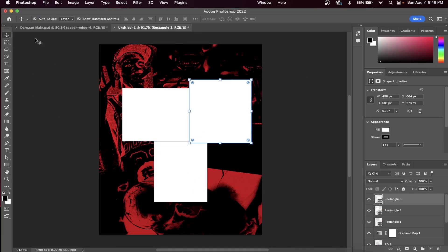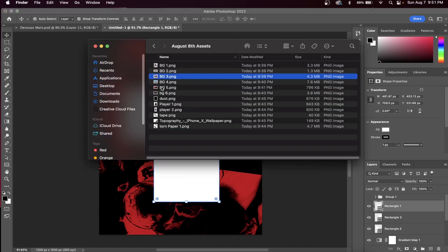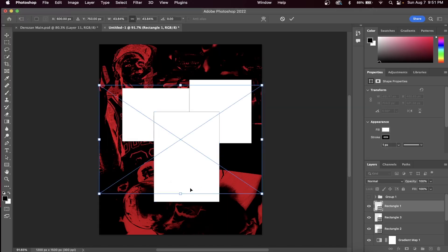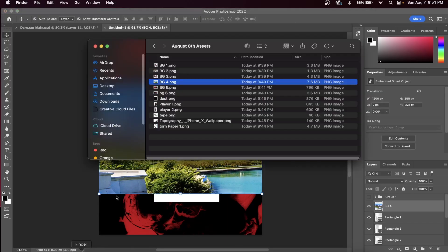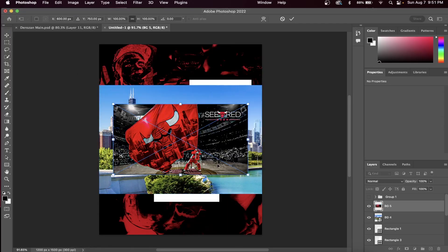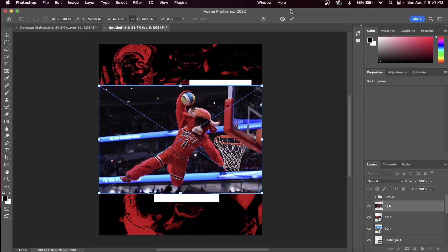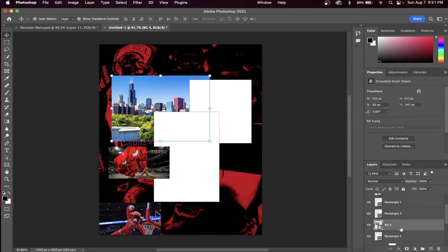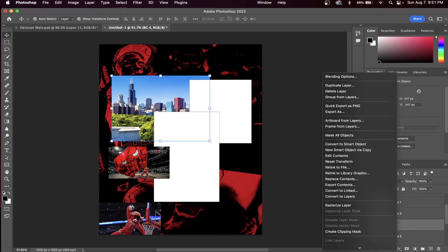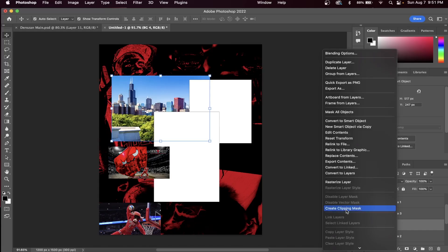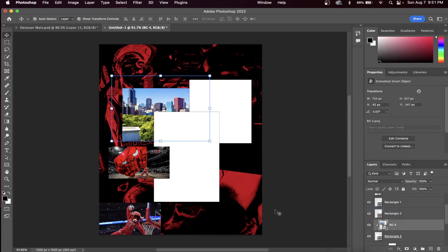After we have all the rectangles created, insert three more background layers and we're going to put them inside our rectangles. This can be done by holding Control and clicking on the layer, or right-clicking on the layer and then going to create clipping mask.